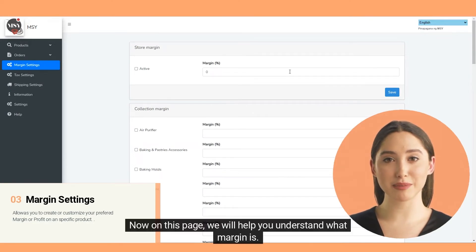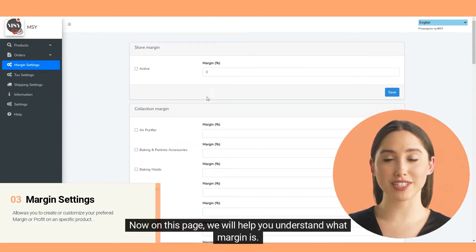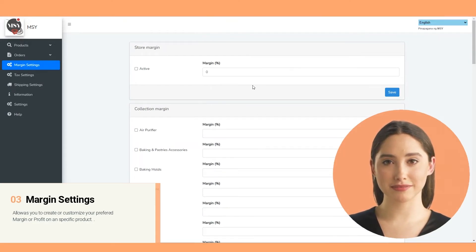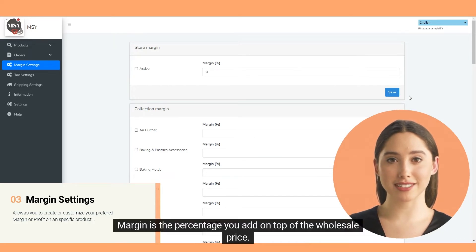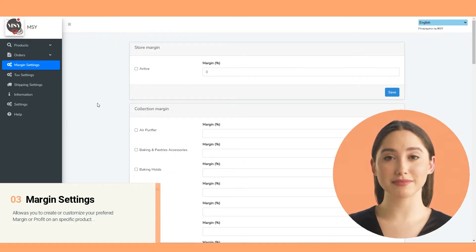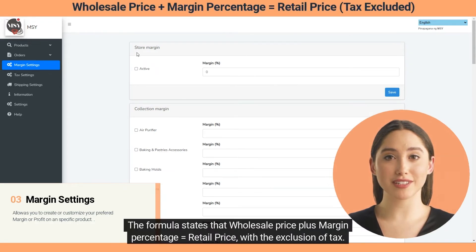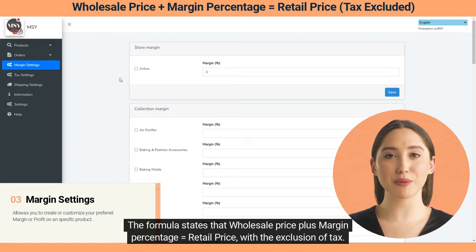On this page we will help you understand what margin is. Margin is the percentage you add on top of the wholesale price. The formula states that wholesale price plus margin percentage equals retail price, with the exclusion of tax.